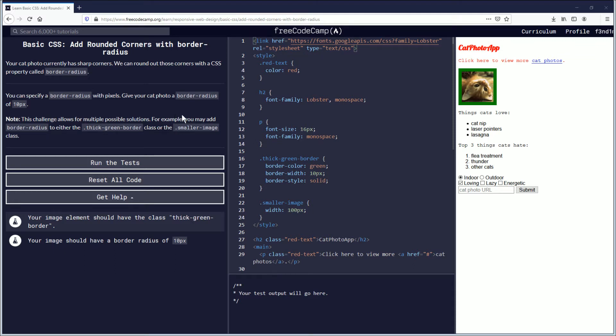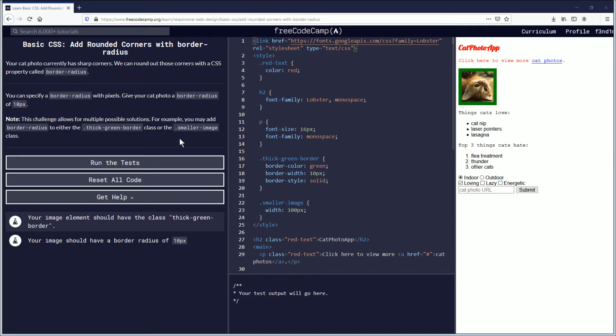Hello, my name is Vendemus and in this video we are going to be learning about adding rounded corners with border-radius in basic CSS. If you want to follow along, link is in the description down below.